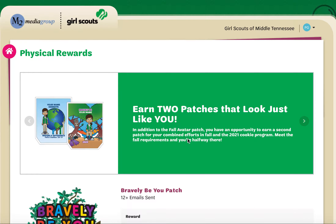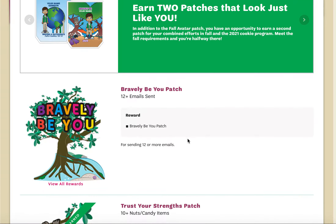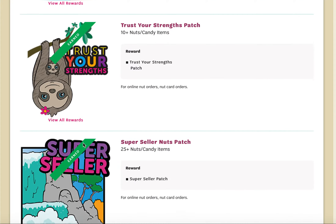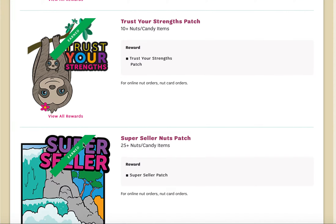Simply click, and you will see a list of rewards that have been earned by your Girl Scout. The green banner across the item indicates that you have reached that particular sales level.